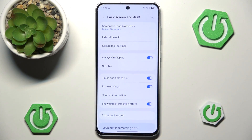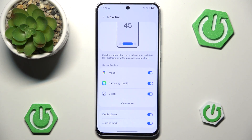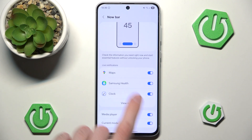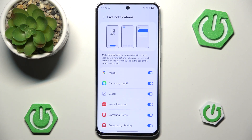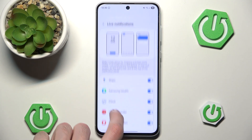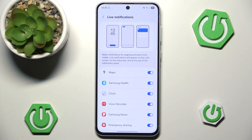Now let's go back and go to Now bar settings itself. Here we have a few different options. It's not much, but we can enable and disable live notifications from certain applications. As you can see, the list of applications isn't very large. I believe that in the future the list will be longer after they add more support for other applications.